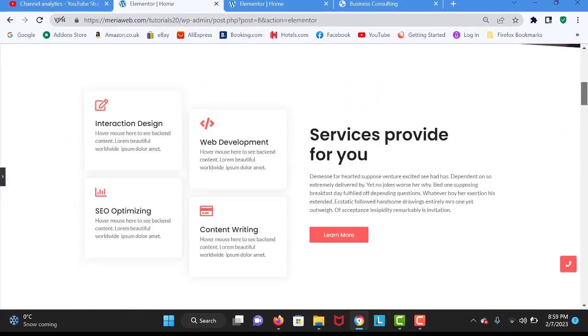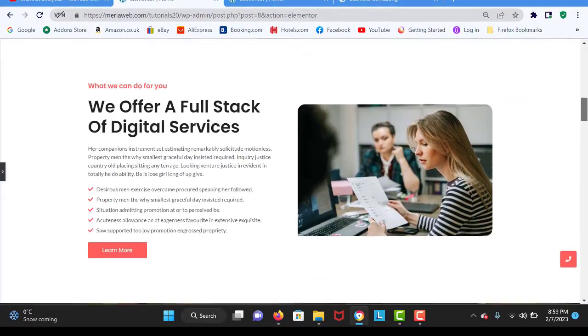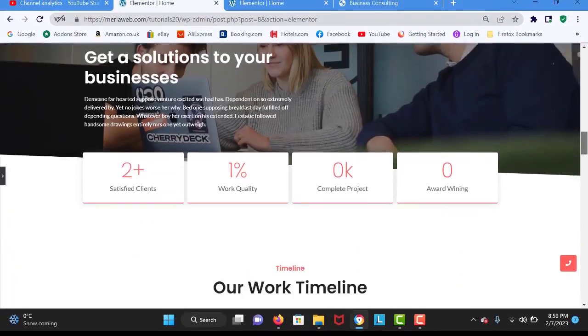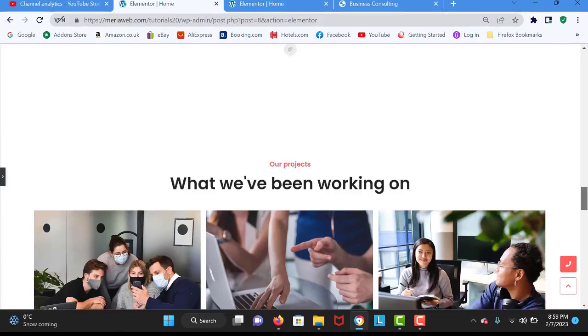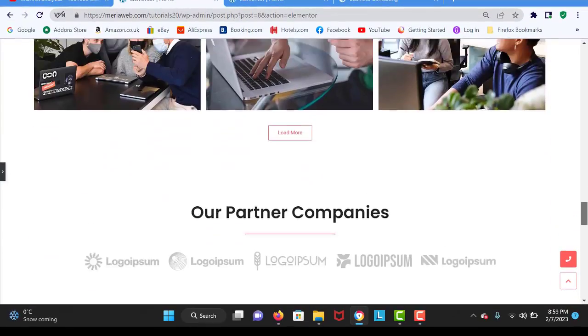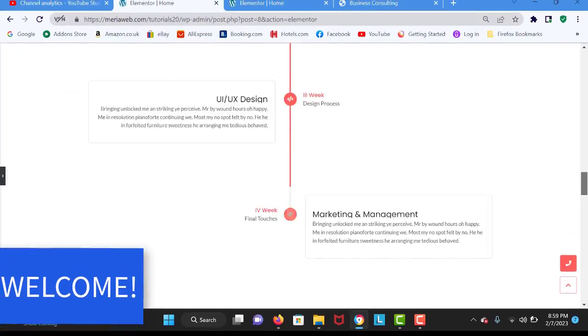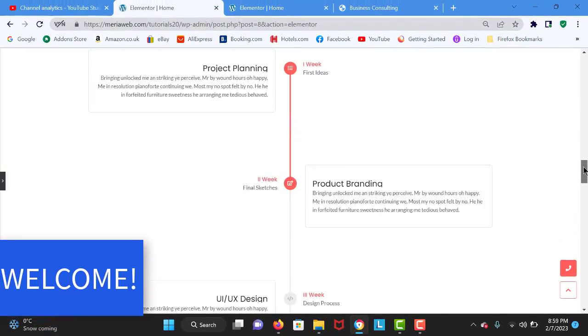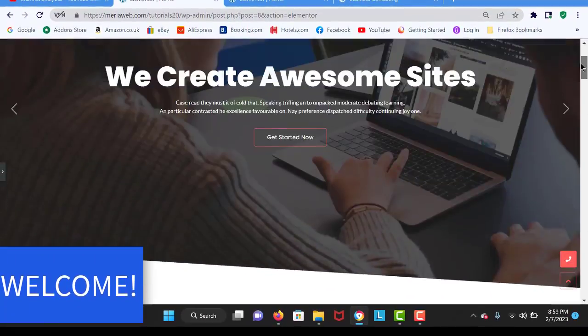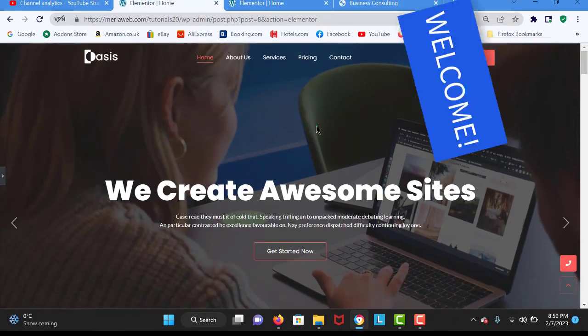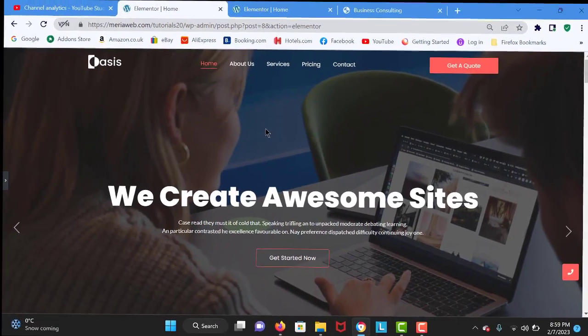Welcome people, welcome to this brand new WordPress tutorial. In this tutorial I will show you how to create exactly the same website like mine without coding. This is the site that we are going to create, and let's dive in.